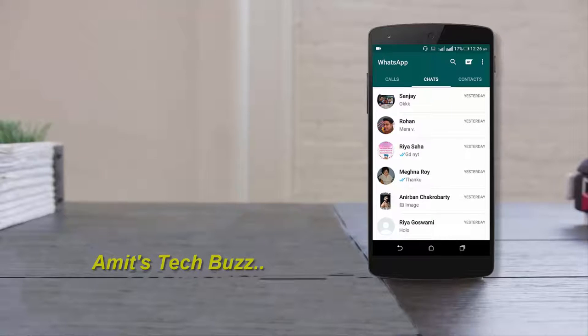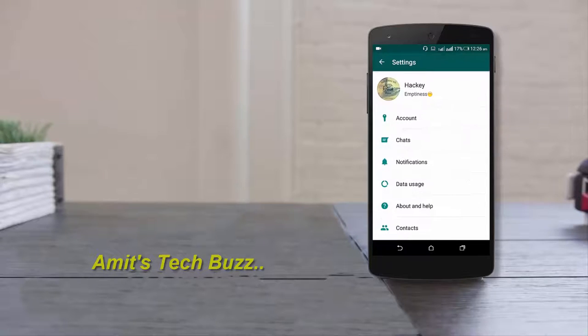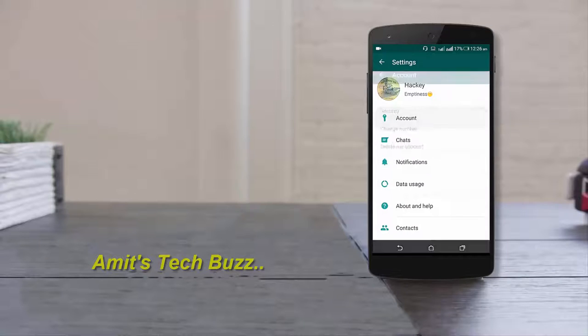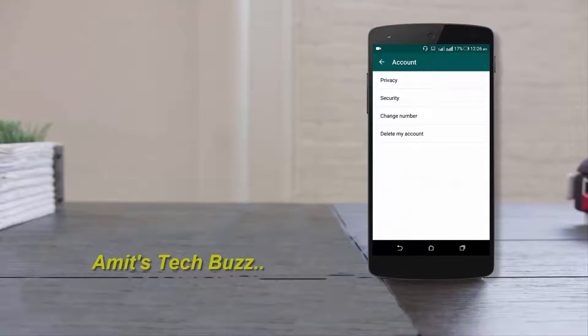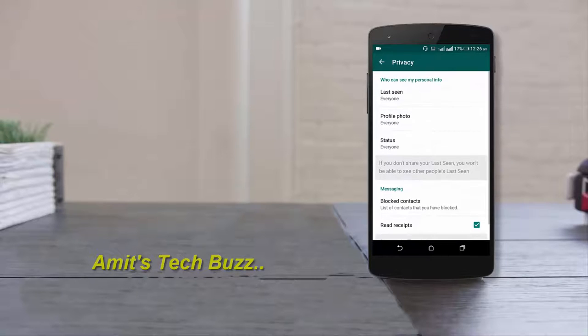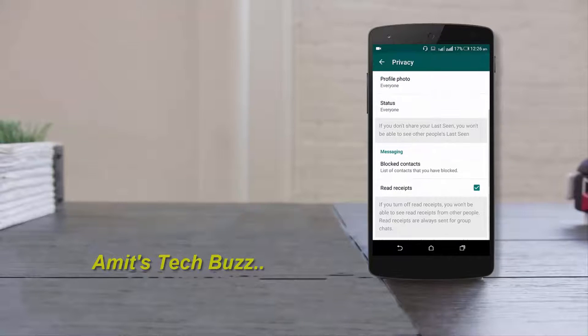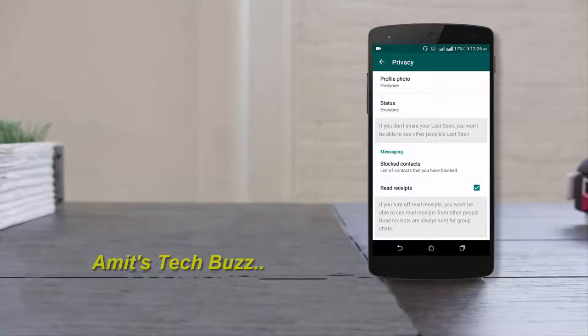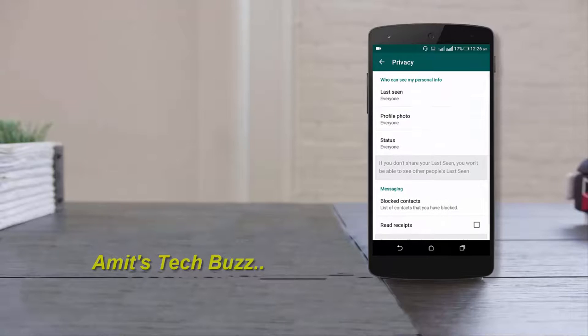the top right side and click on Settings, then Account, and finally Privacy. Scroll down and you'll see Read Receipts is already checked by default. Simply click on it to uncheck it. That's